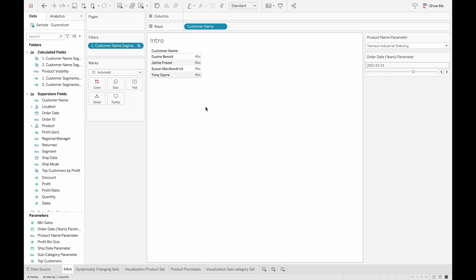So by the end of this video, you'll know how to create dynamically changing sets based on calculated fields and be able to use this concept to enhance your own analyses. Let's jump right into the example and create the set.